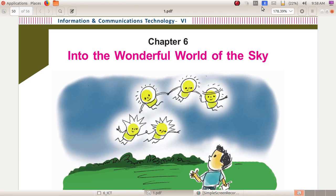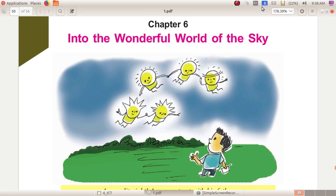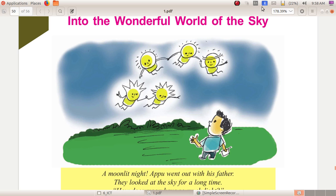Chapter 6: Into the Wonderful World of the Sky. Dear children, did you like to watch the sky at night? So what all things can you observe when you are watching the sky? Yes, the moon, then stars, then many other shapes.